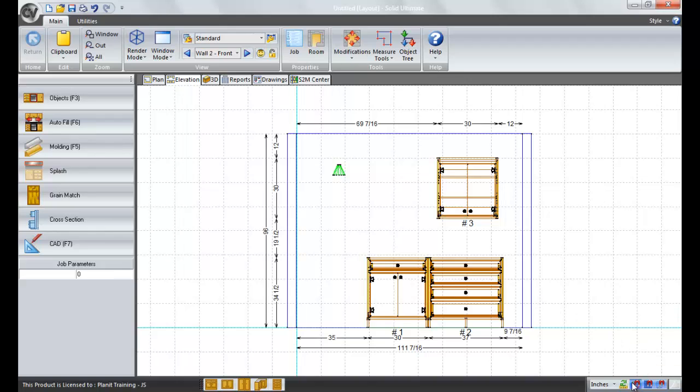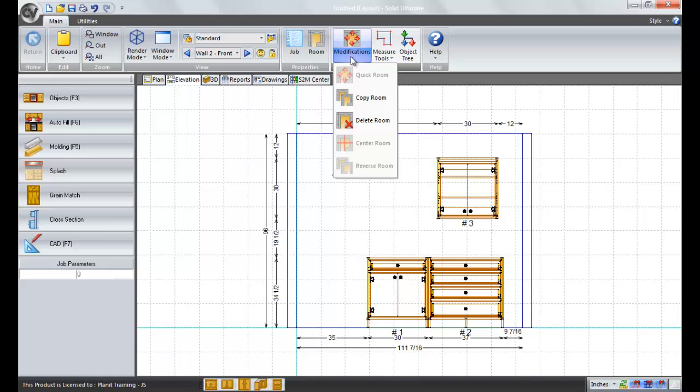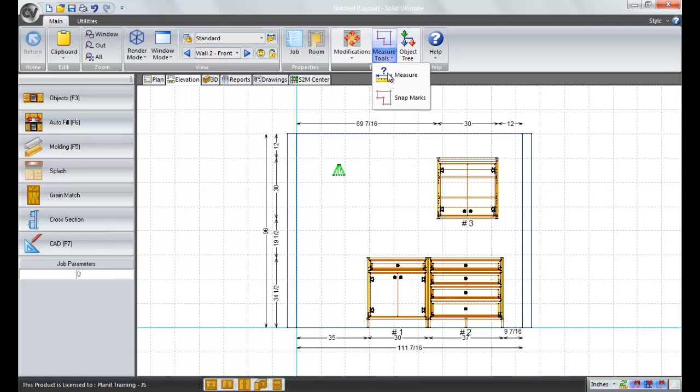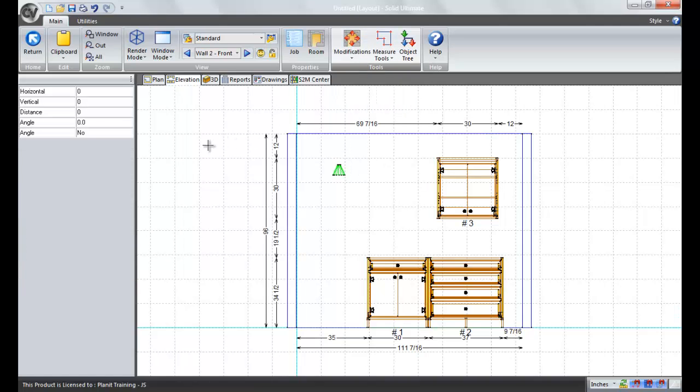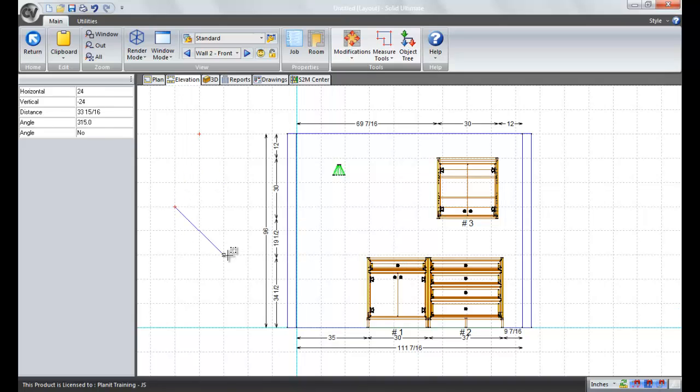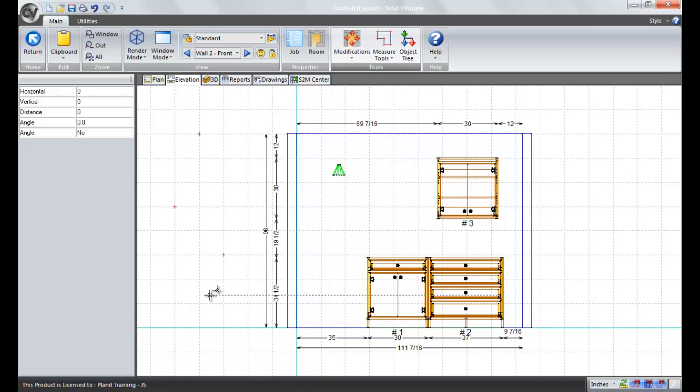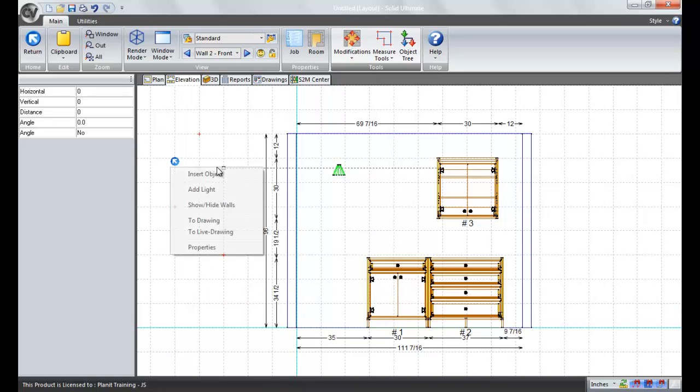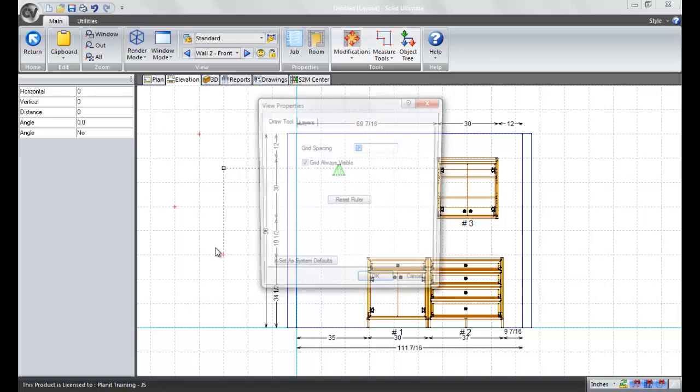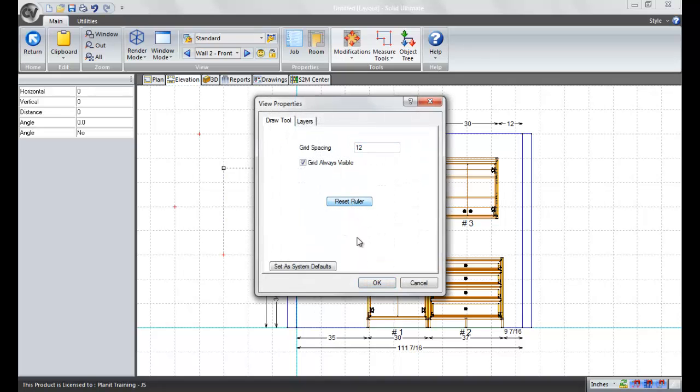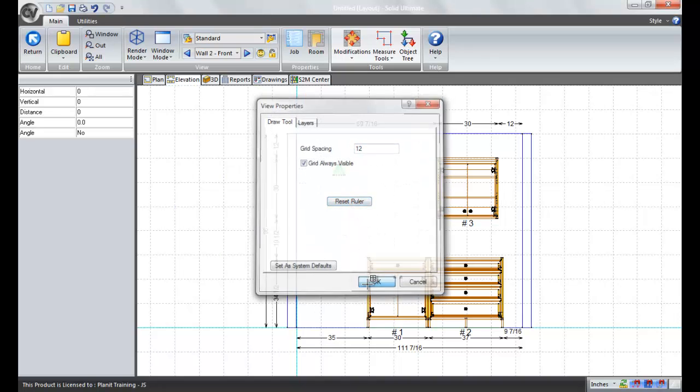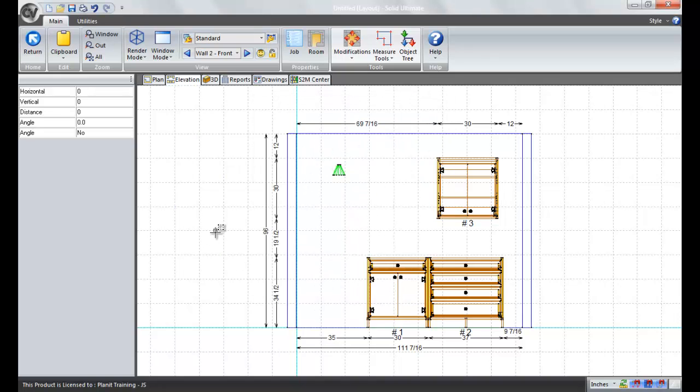Now, if you want to be able to snap to marks on the page, you would go to measure tools, click the snap marks, and you would place marks at different points. And you could snap objects to these marks. You could snap walls to them. And once you are finished with them, if you go to properties, you would click reset ruler and that would get rid of the marks for you.